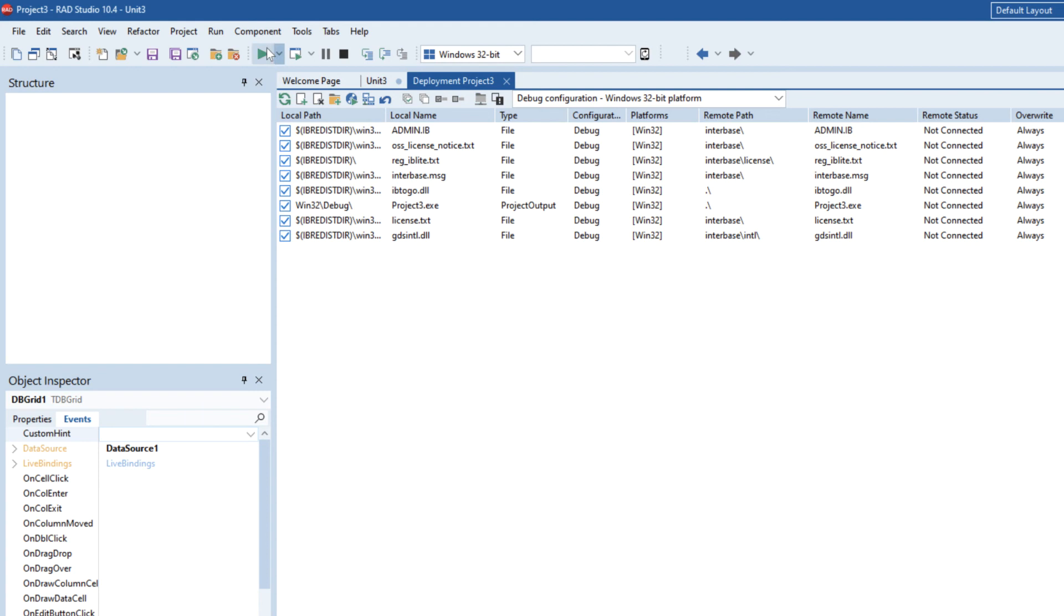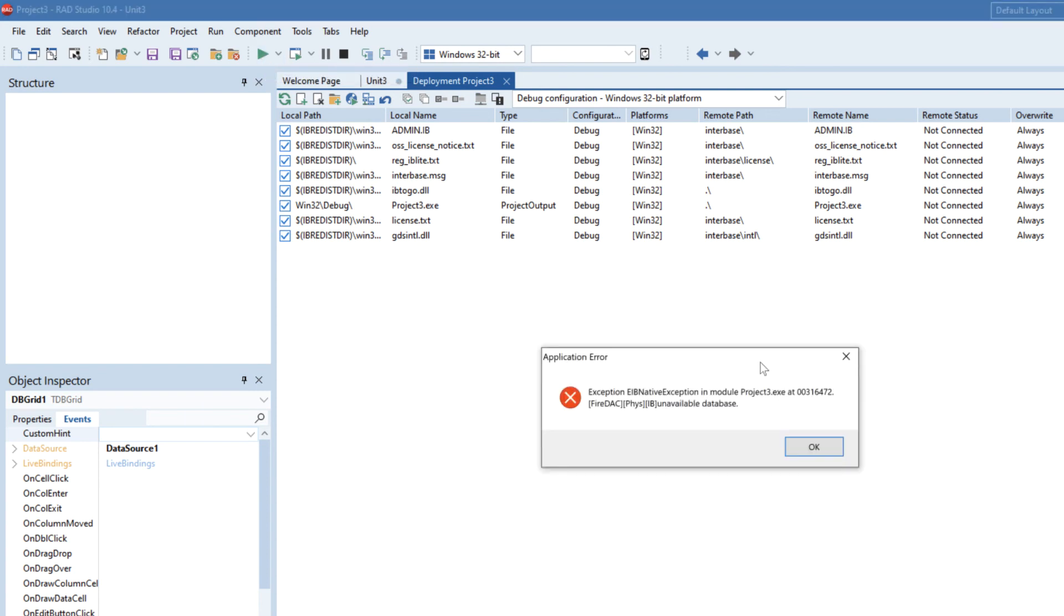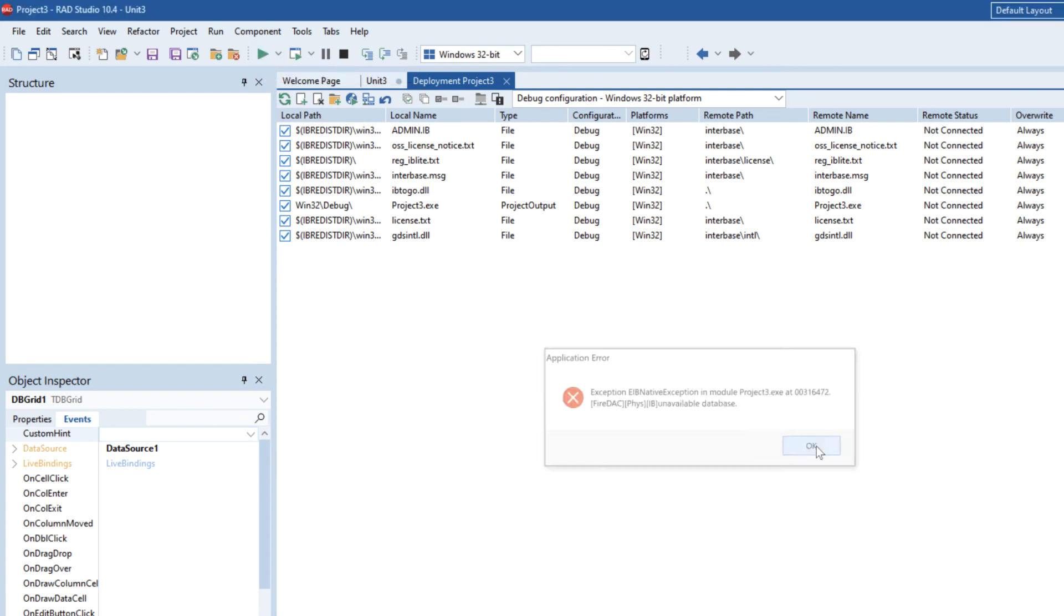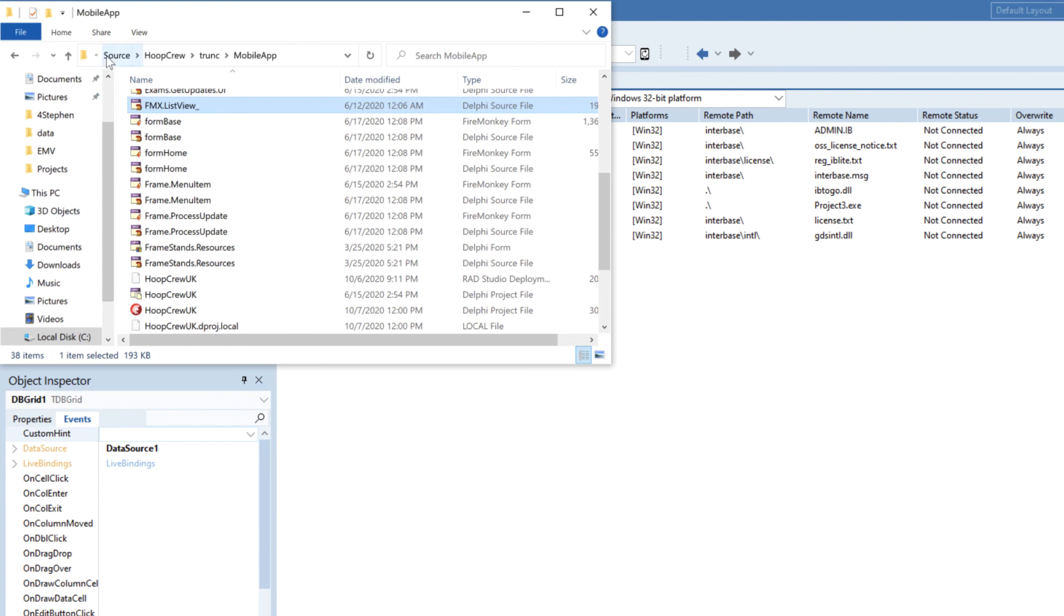So now we have got that set up. If we go ahead and run we're still going to get the same error because we're not actually deploying all the files yet. So what we need to do is we need to set up the deployment option and the way we do that is by using PA server.